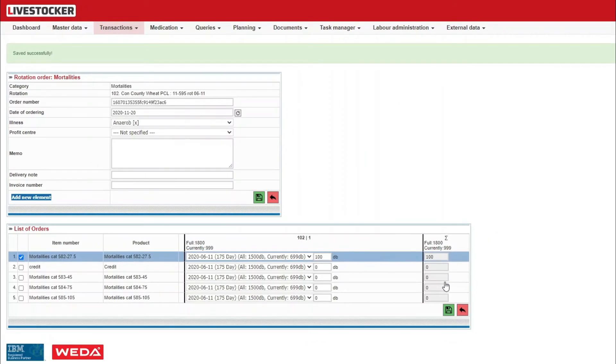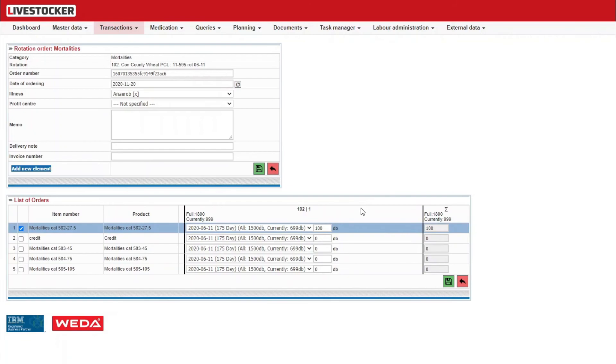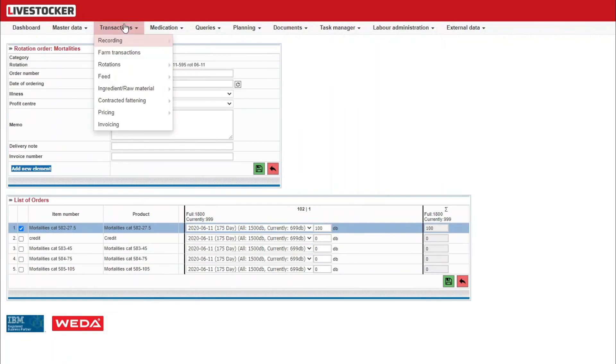After saving, the mortality recorded in the previous steps will be displayed for the given rotation and barn or barns under transaction, farm transactions in the sheet queries, rotations, active rotations.